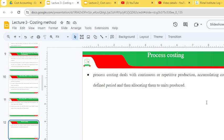Process costing deals with continuous or repetitive production, accumulating costs for a defined period and then allocating them to the units produced. This is the core meaning of process costing.